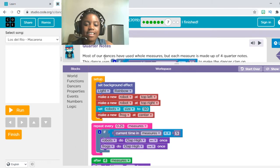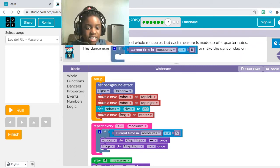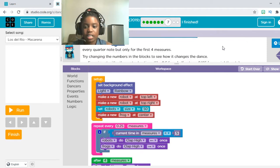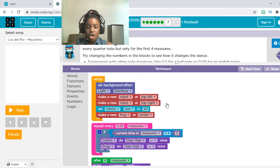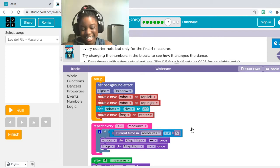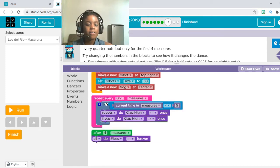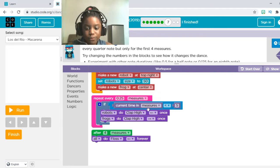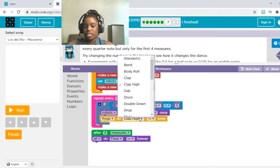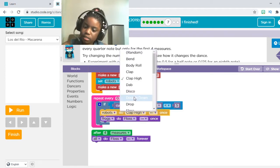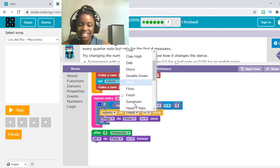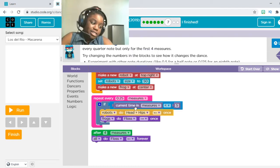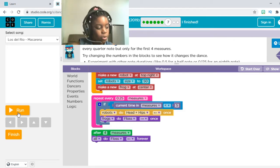Quarter Notes. Most of our dancers have used whole measures, but in this one each measure is made up of four quarter notes. This dance uses: if current time in measures is a quarter of five, the answer is to clap on each quarter note but not every first four measures. Try changing the numbers of the block. I don't think I've seen a block like this before. So I'm going to change the frogs to do frogs and make the robots do heads and hips. Let's see what that looks like. Let's press Run in three, two, one.